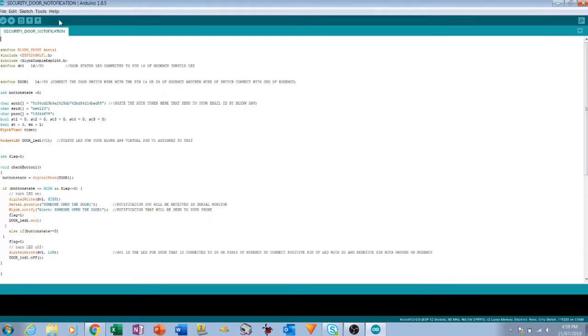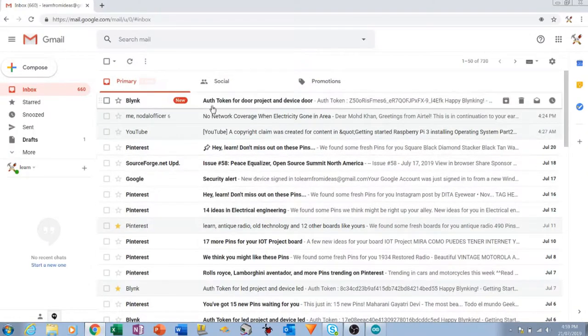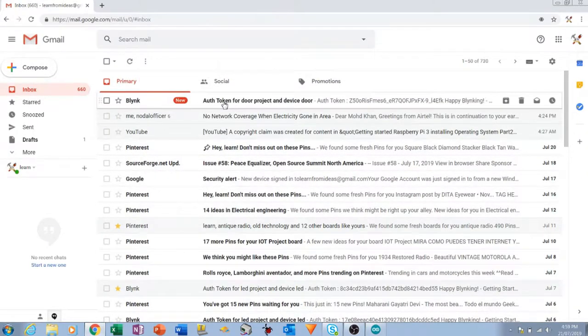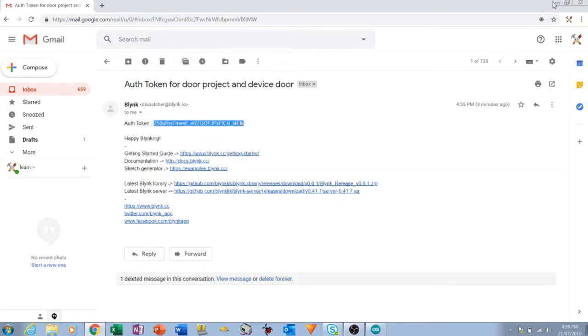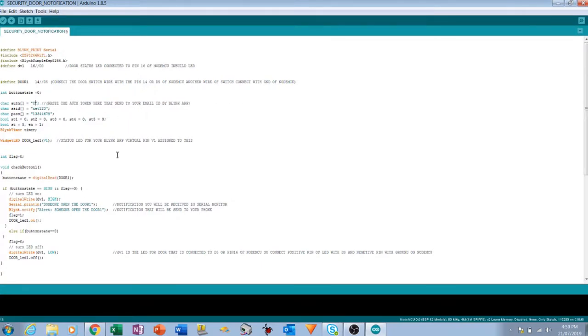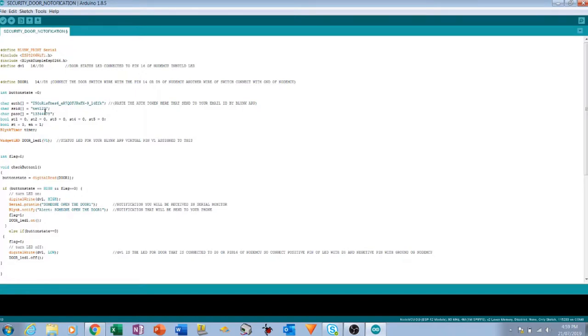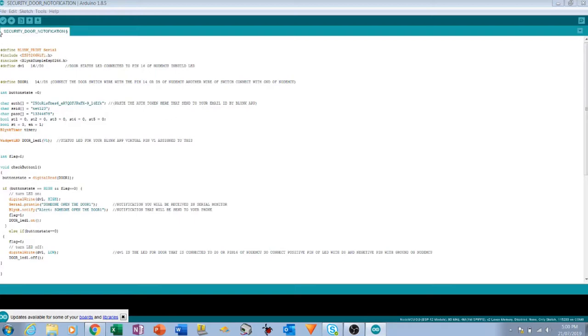Click on the upload button, but before uploading, we have to open Gmail. You can see the authentication token is here. Copy this authentication token and paste it here. This is the SSID 'net123', the hotspot SSID name. This is the password of my WiFi. You have to put your SSID and password here.